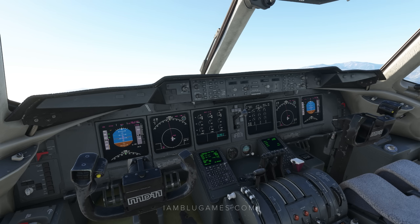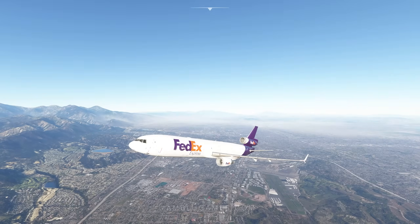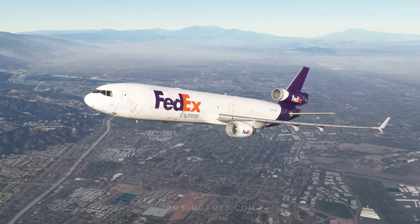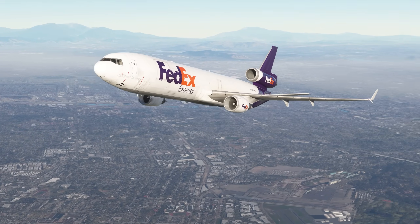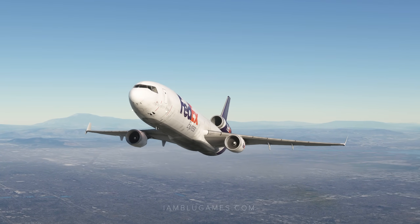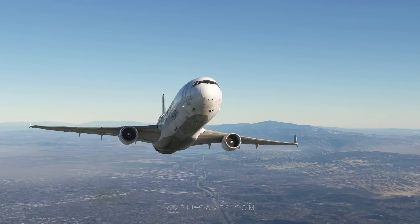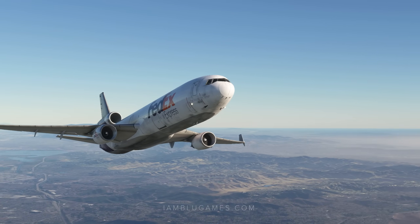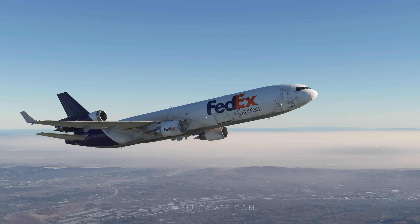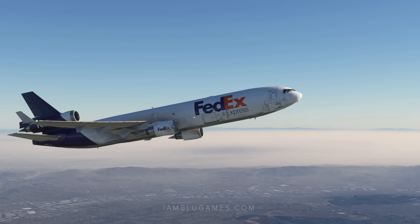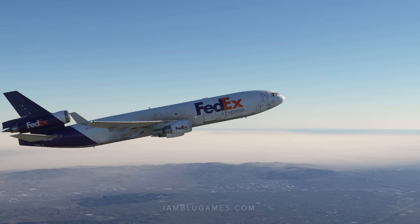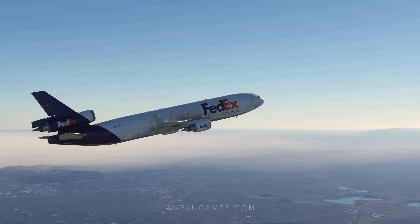And that is how we do a quick start in the MD-11. Hopefully this was helpful. Let me know if you like these quick start tutorial guides and if you need any help let me know. Good luck on landing — my only tip is flare early. Have fun with the MD-11 from TFDI. I'm loving it.